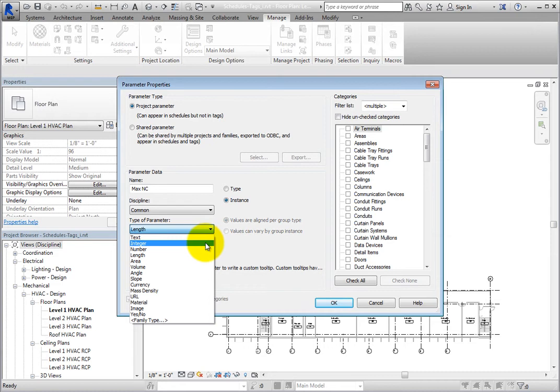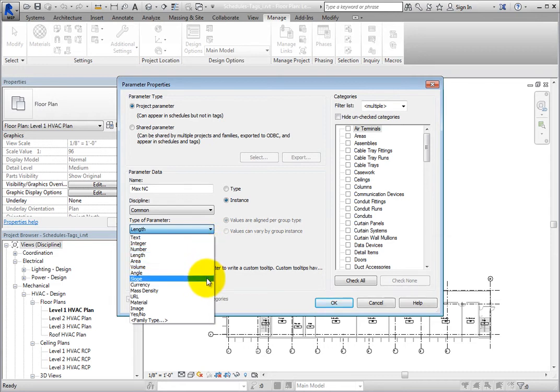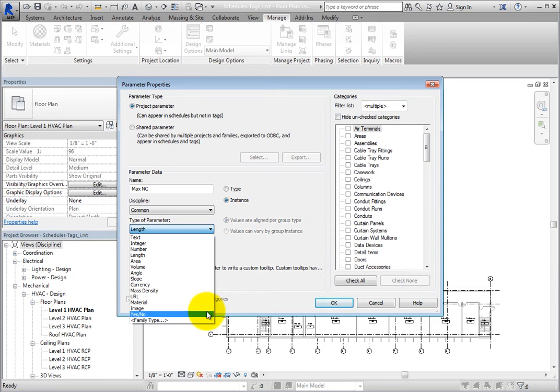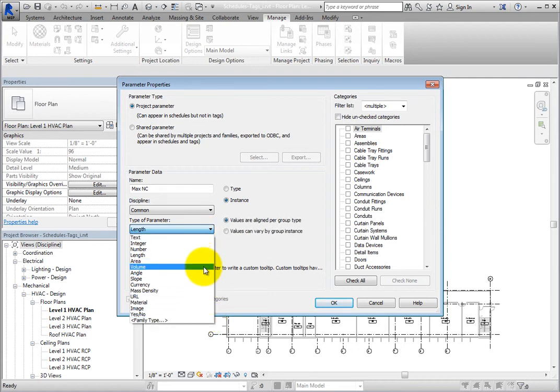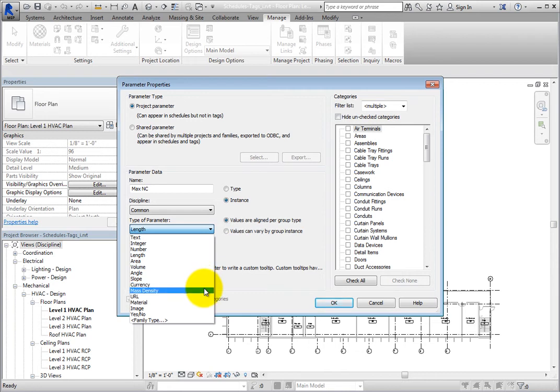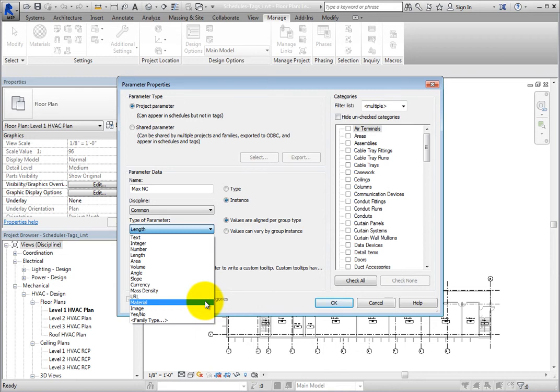Be aware that when this option is set to Integer, Number, Length, Angle, Slope, Yes-No, or Family Type, the group options are not available. But when it is set to Text, Area, Volume, Currency, Mass Density, URL, or Material, the group options are available.